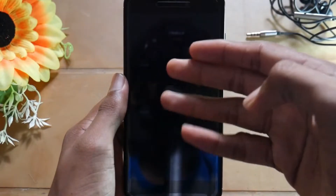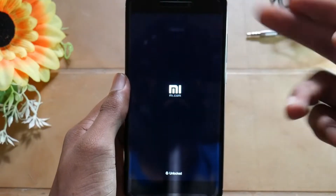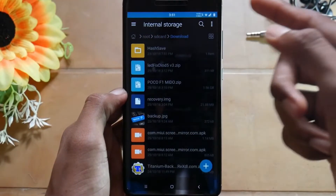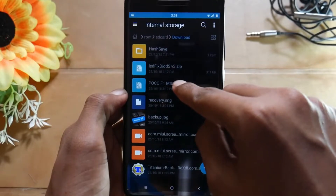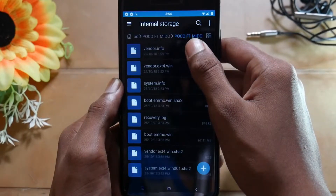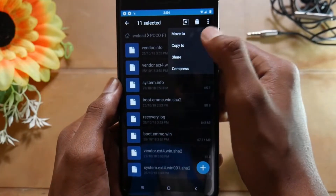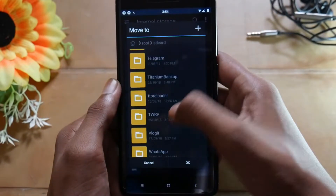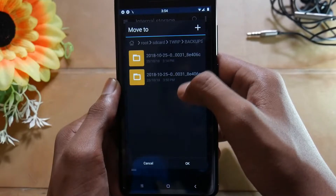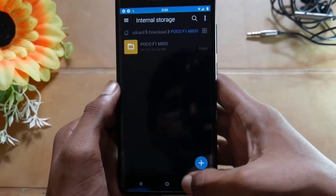The reason we are doing this is because it will create a backup folder in the file manager so that we can copy the required files into that folder. After booting into the system, get into the file manager and get into the downloaded POCO F1 zip file and extract it. After it is extracted, get into the folder, select all the files, cut and move to internal storage — select TWRP, select backups, then select it over the latest backup you have. If it asks to replace anything just select replace and it will be moved.